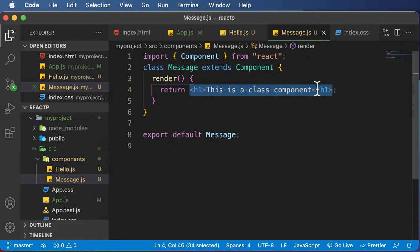JSX is actually an extension to JavaScript language syntax. Now, the question is why exactly would you use JSX instead of plain simple HTML? And the answer is quite simple.